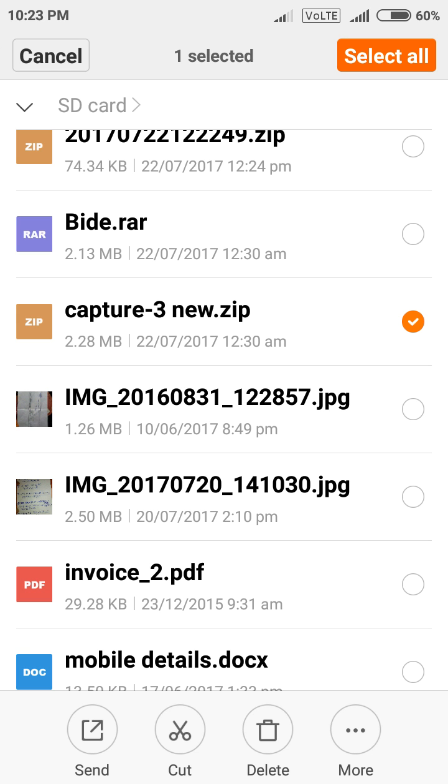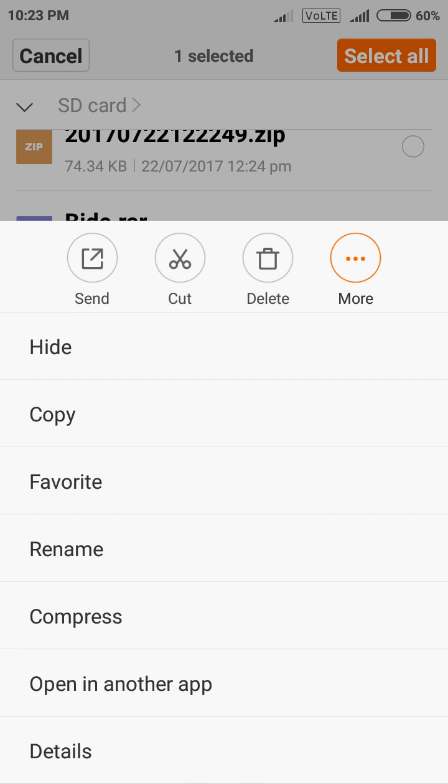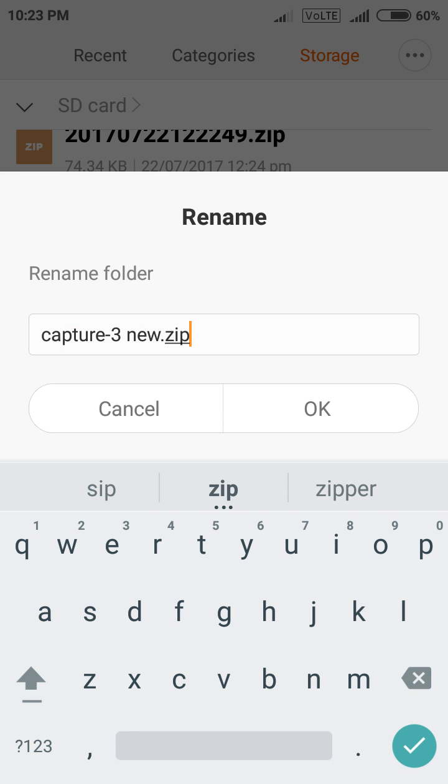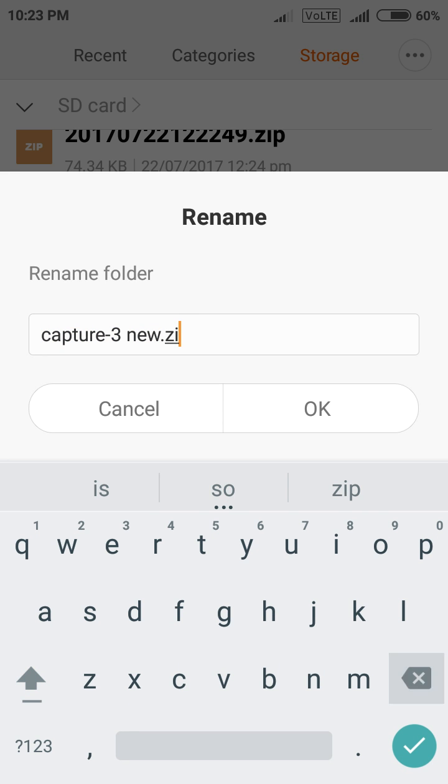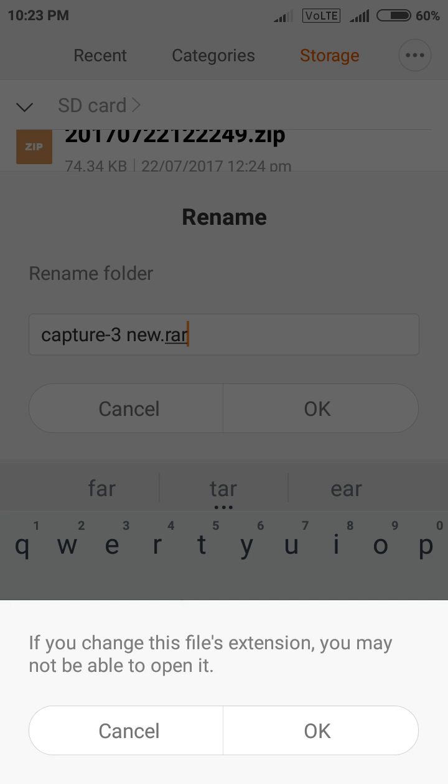Yes. Again select it. Again go to more option, rename. Again erase it. And type .rar. Click OK.